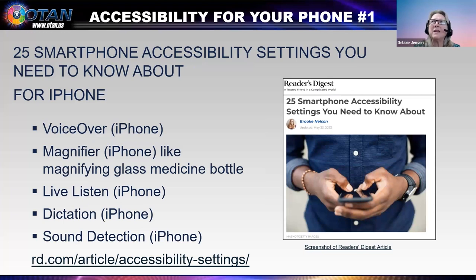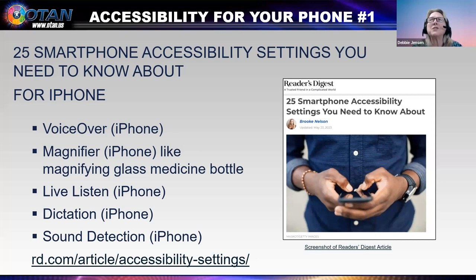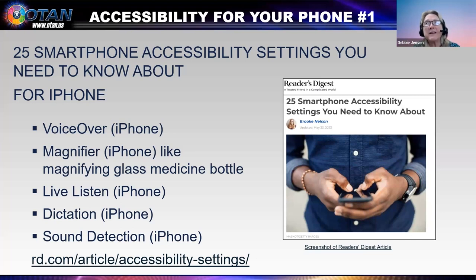Slide 17 is one last share. The image shows an article in Reader's Digest — an amazing article about smartphone accessibility features with large graphics and great how-to information. It is titled '25 Smartphone Accessibility Settings You Need to Know About.' For the Apple iPhone, the features listed include: VoiceOver mobile screen reader, zoom, magnifier, text size, text color and readability, subtitles and captions, headphone accommodations, switch control, people detection, Live Listen, dictation, and sound detection.